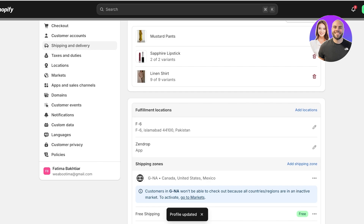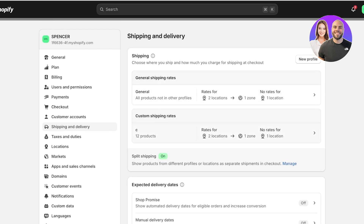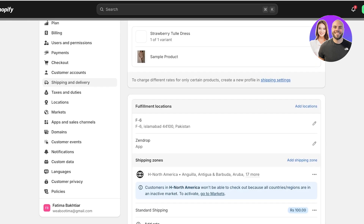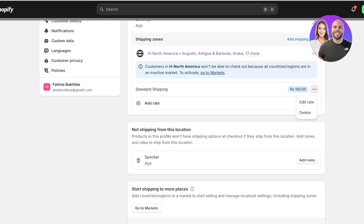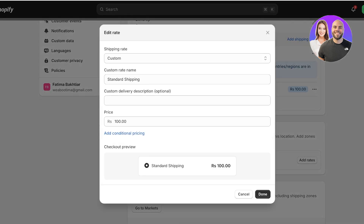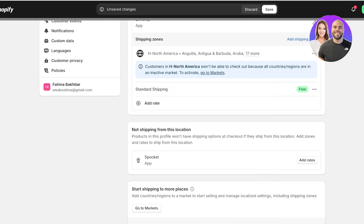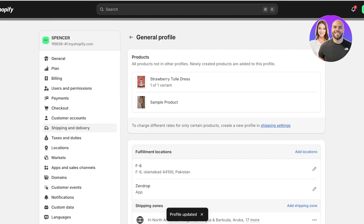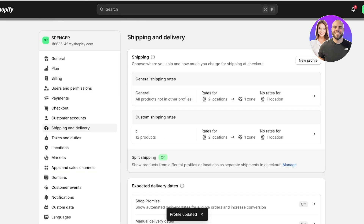This will edit the shipping rate for the United States, Mexico, and Canada. Now going into our secondary shipping market — the general shipping market — go into Standard Shipping, click Edit Rate, add zero as the standard shipping, then click Save on the top right.